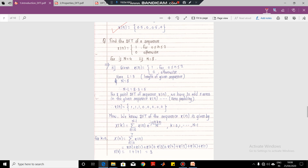In this numerical we are given the sequence x of N, where x of N equals 1 for 0 less than or equal to N less than or equal to 2. So the value of small n ranges from 0, 1, and 2 — only three samples are given. So x of N has three samples at 0, 1, and 2, which are 1, 1, 1, and all other samples are 0. So in this case, capital L, the length of x of N, is equal to 3. But now we have to compute the four-point DFT sequence.